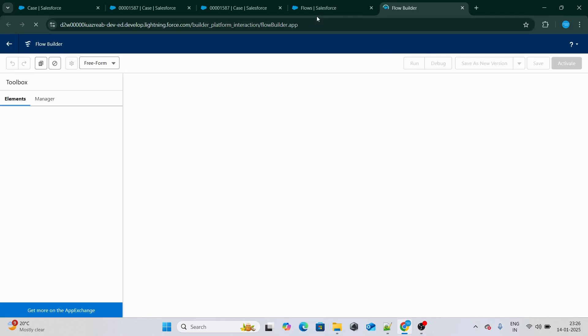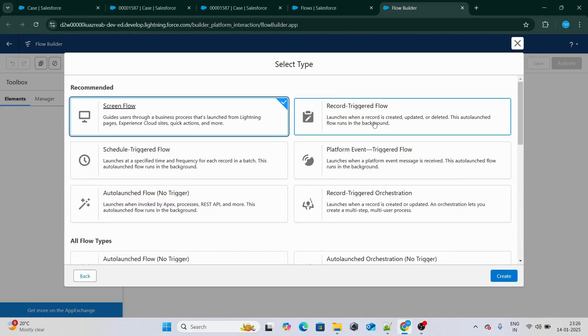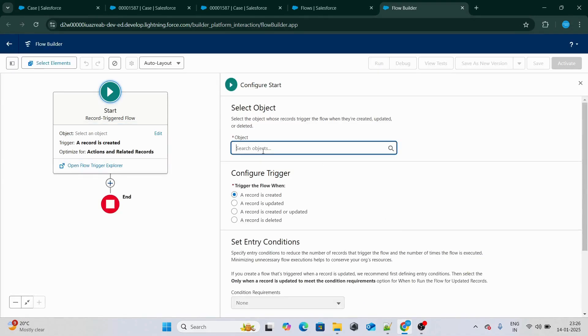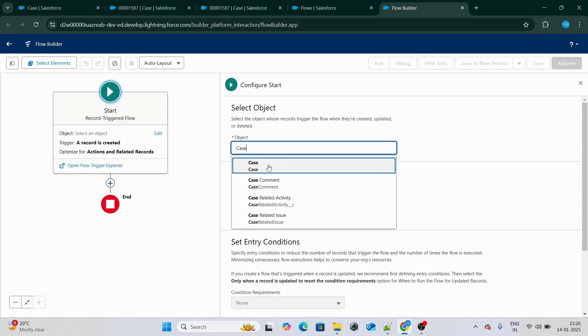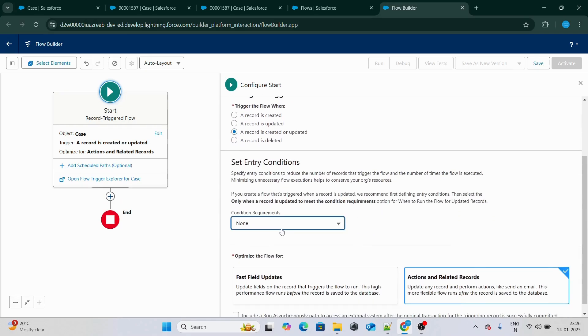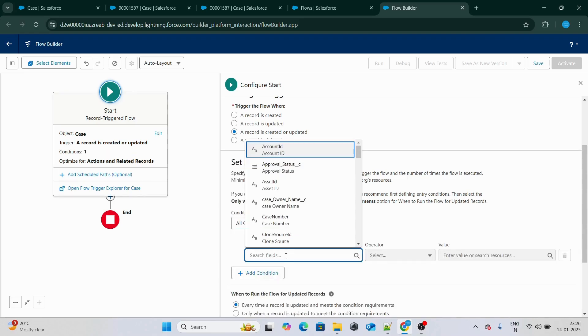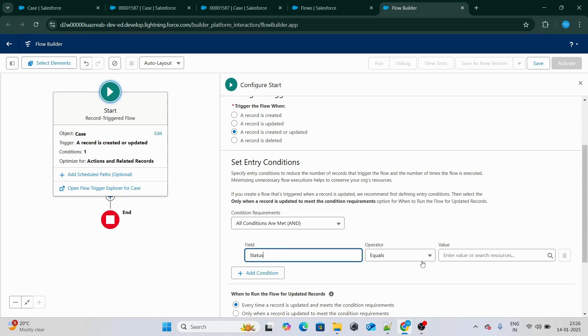I'm going to create a flow, and I'm going to use a record trigger flow. I'll start from scratch, select record trigger flows, and write it for the Case object. The flow will trigger whenever a case is created or updated.